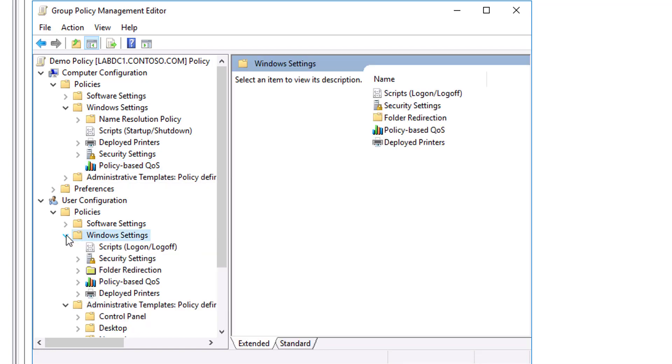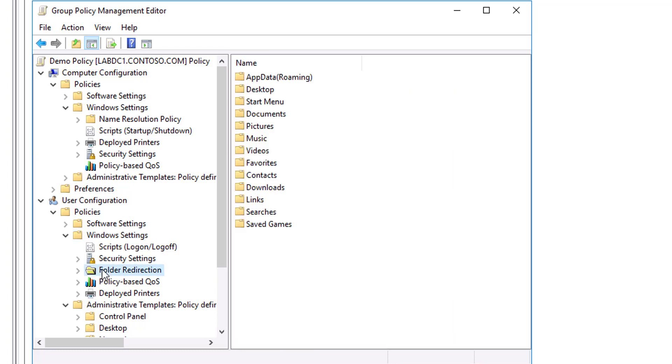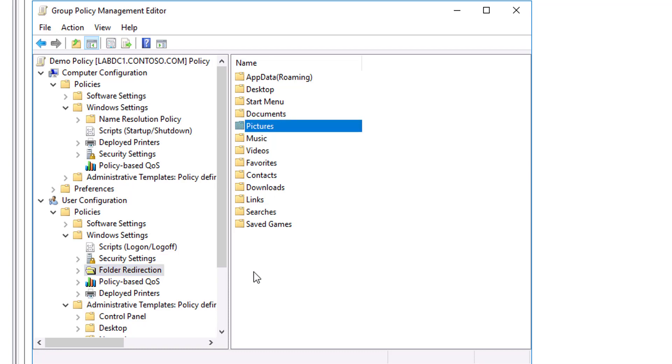In the User Configuration node only, the Windows Settings folder contains the additional Folder Redirection node. With Folder Redirection, you can redirect user data and settings folders such as App Data, Desktop, Documents, Pictures, Music, etc., from the default user profile location to an alternate location on the network where you can manage them centrally.